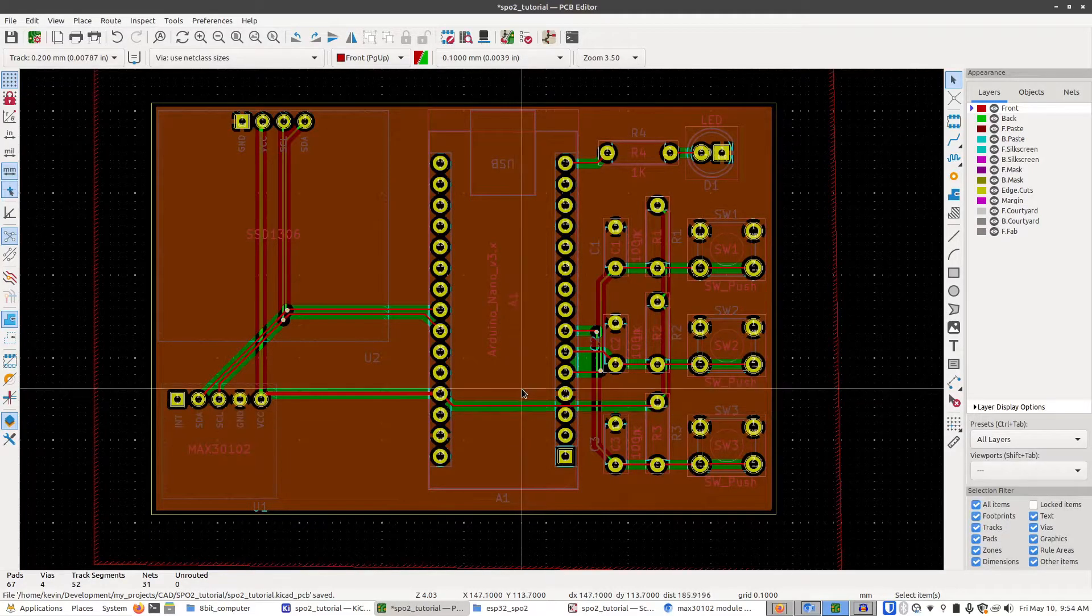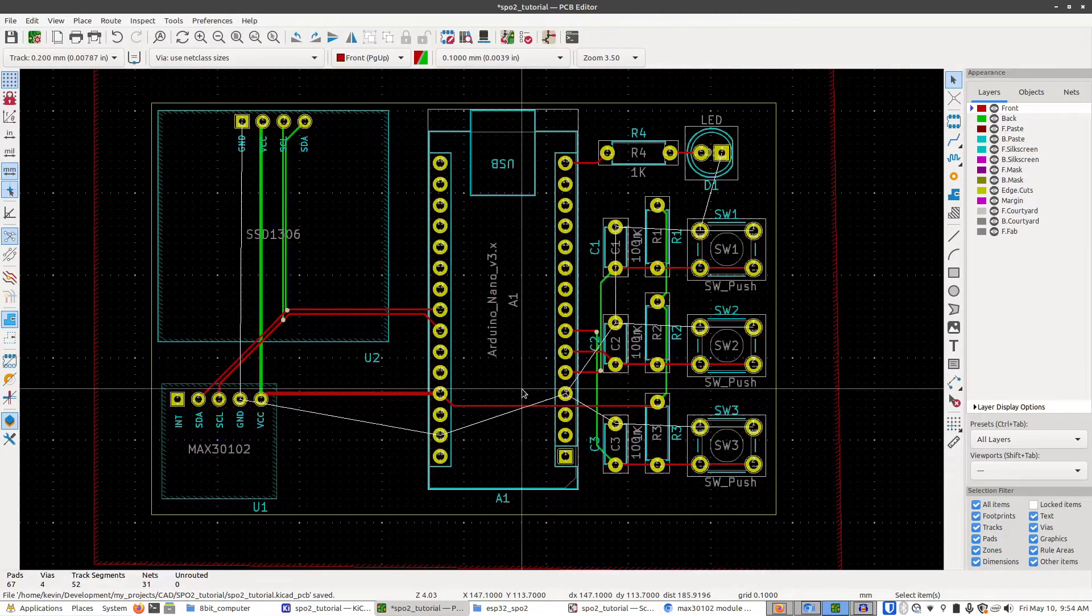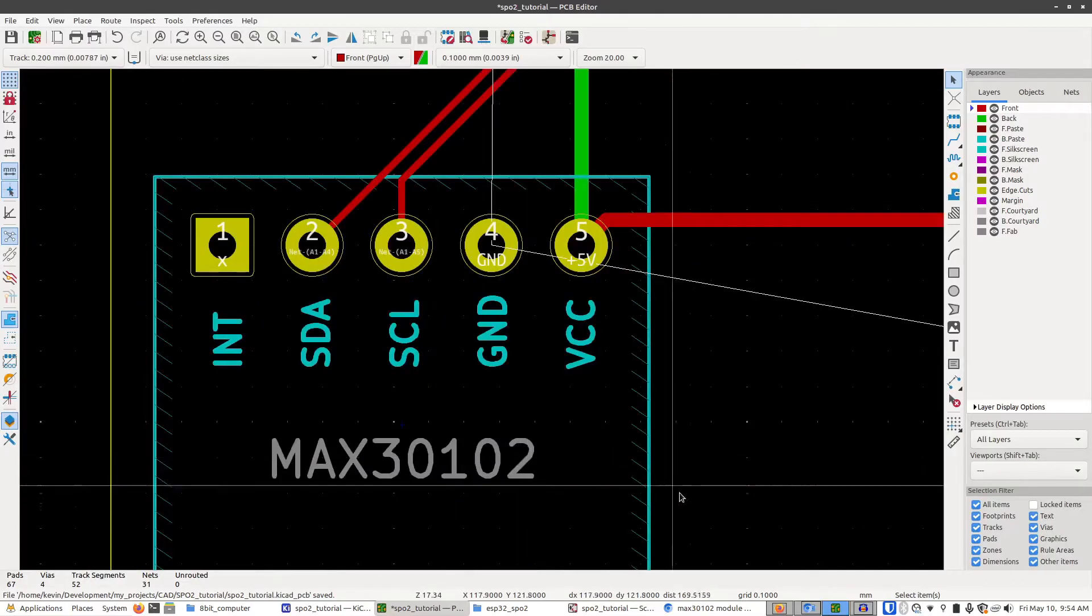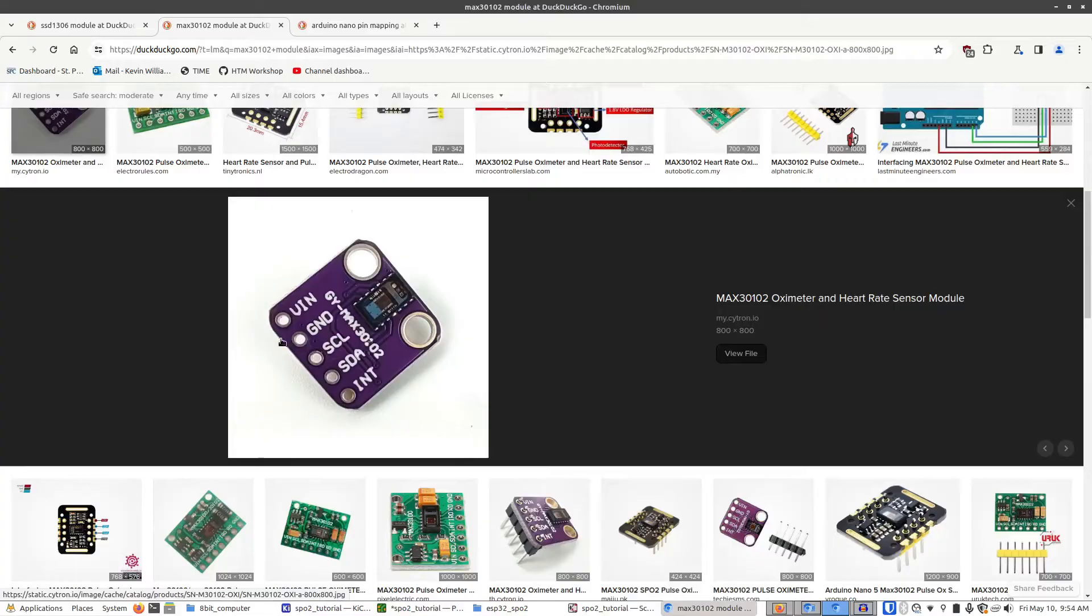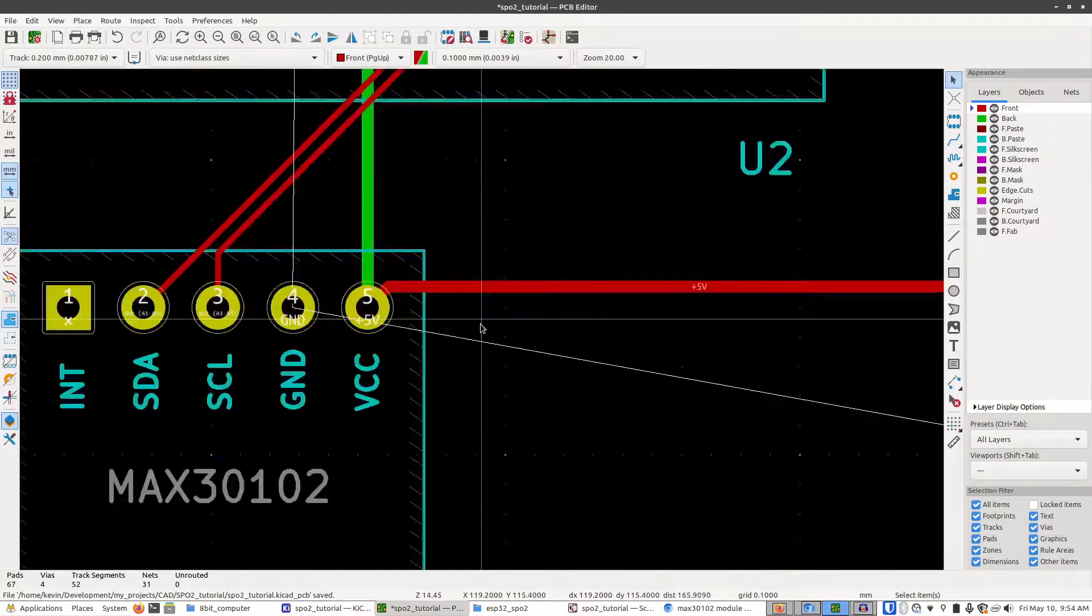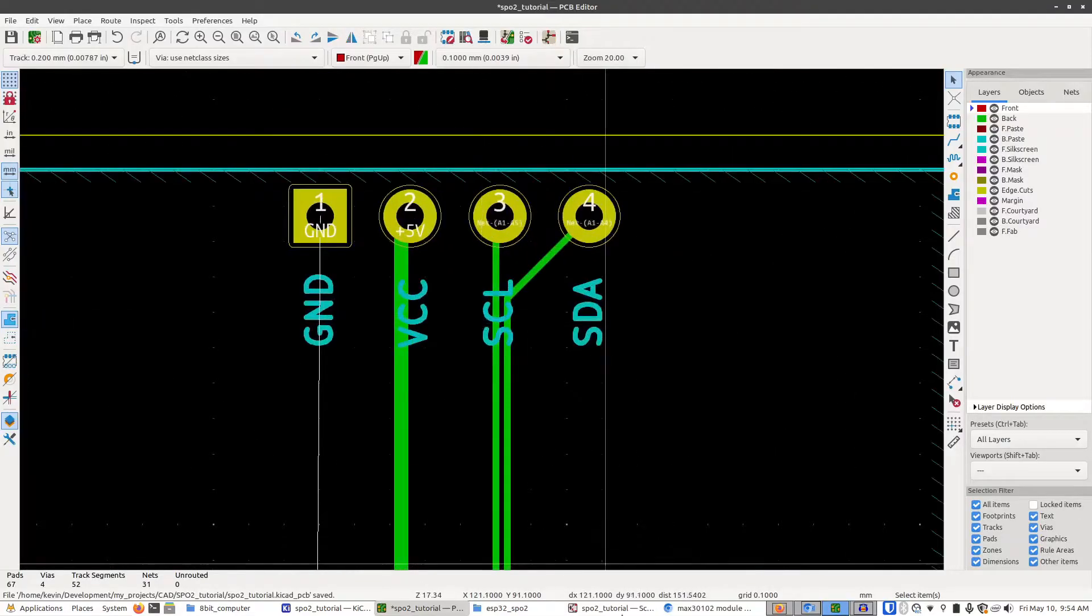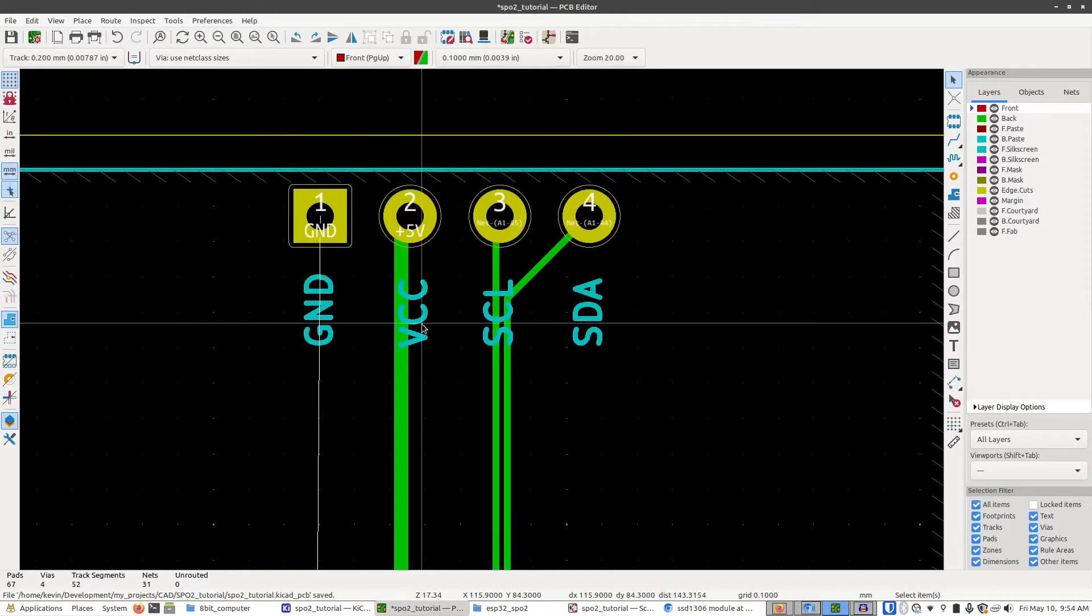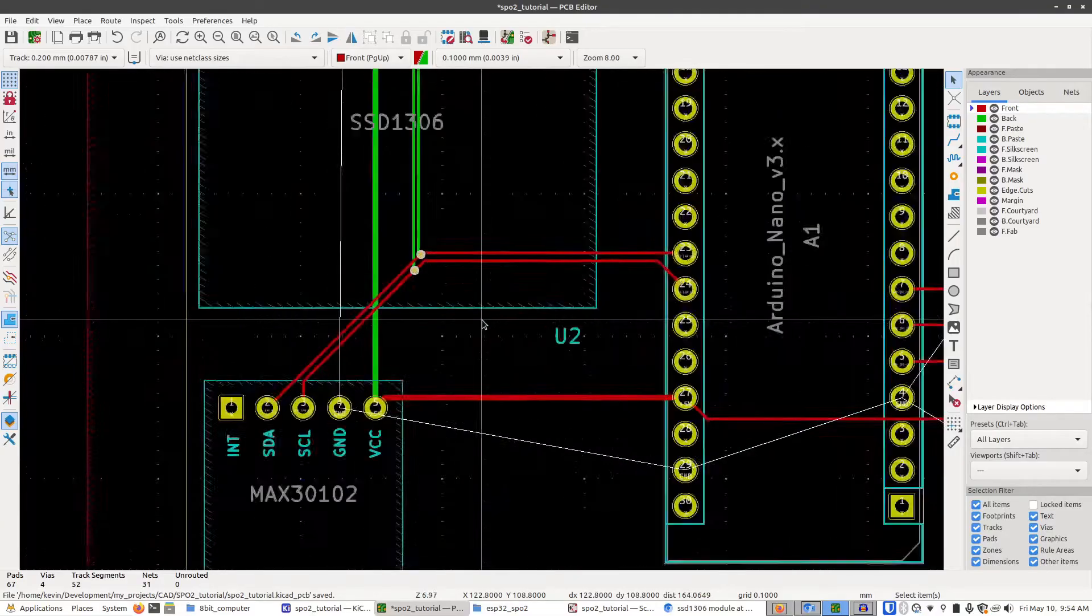The first thing I'm going to do is press control B to remove the fill layer, and I'm going to take a look at our modules real quick and compare them against what they actually look like physically. So we have int sda scl ground vn and int sda scl ground vn. So that's correct. Same for the screen ground vcc scl sda ground vcc scl sda. So both of these modules are correct with their pinout.